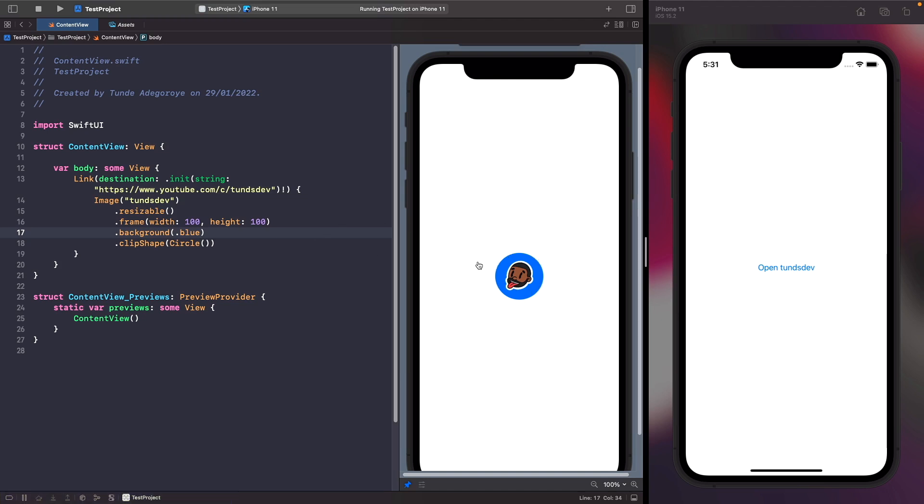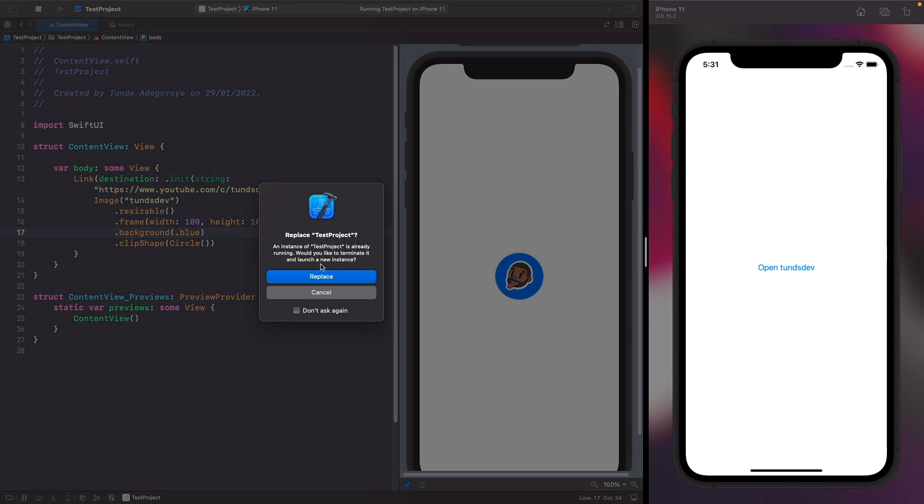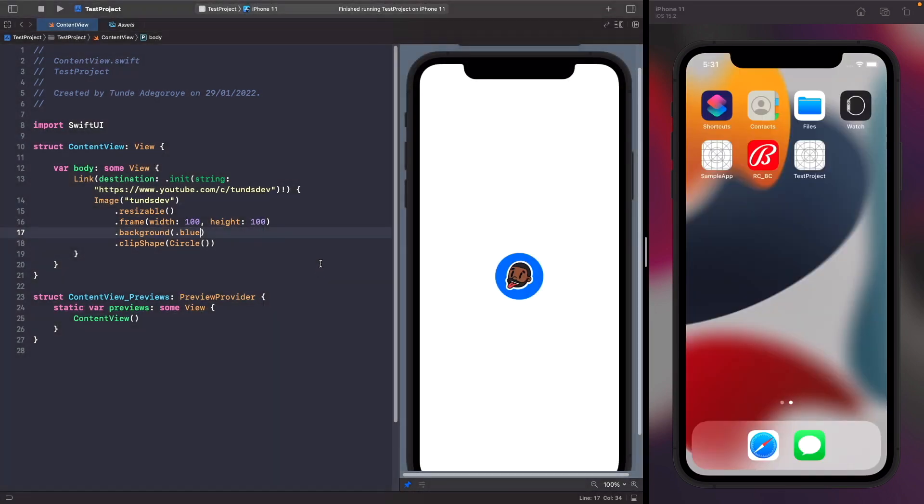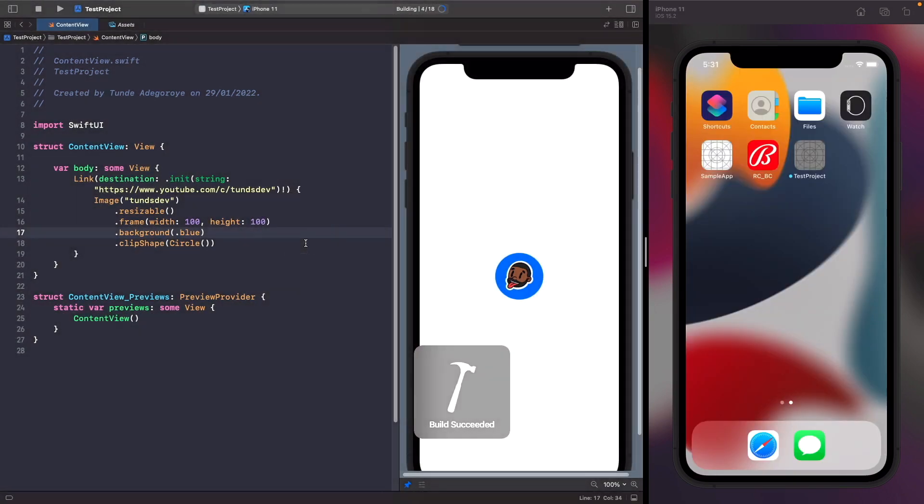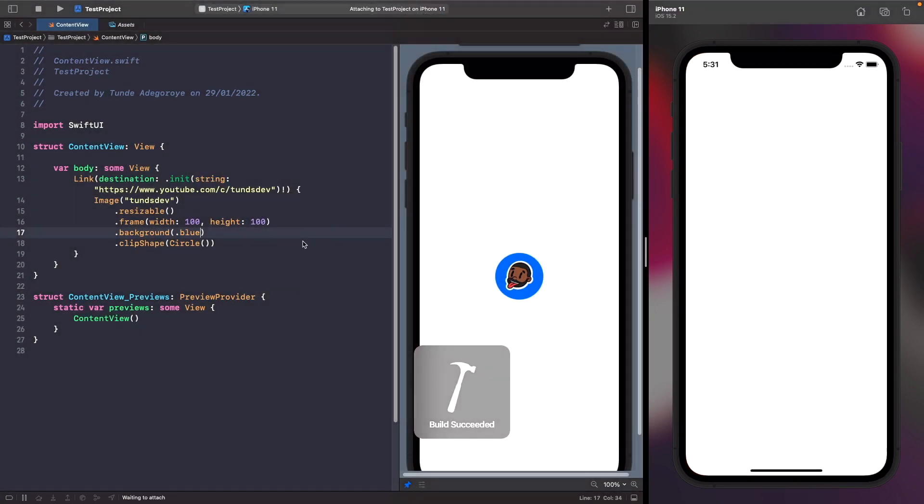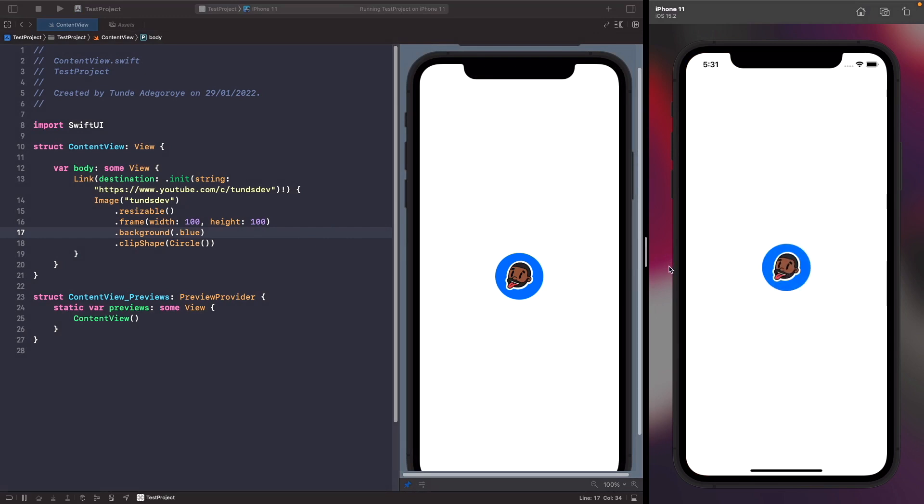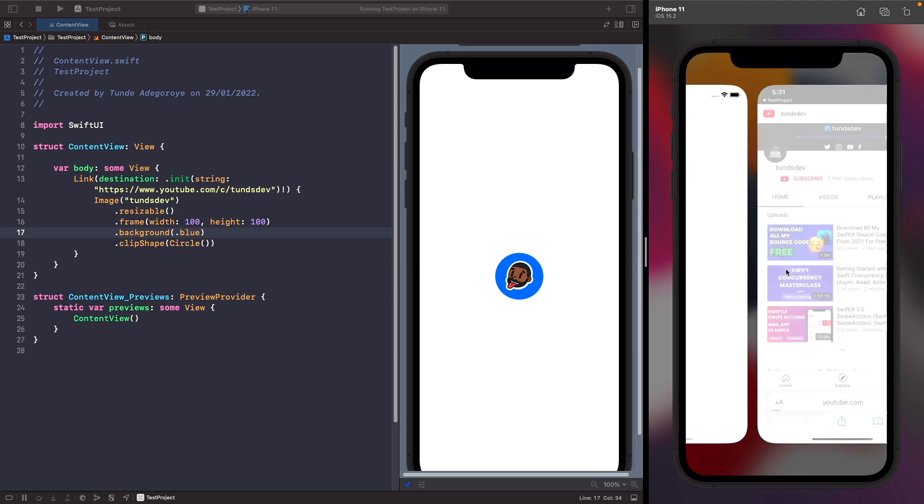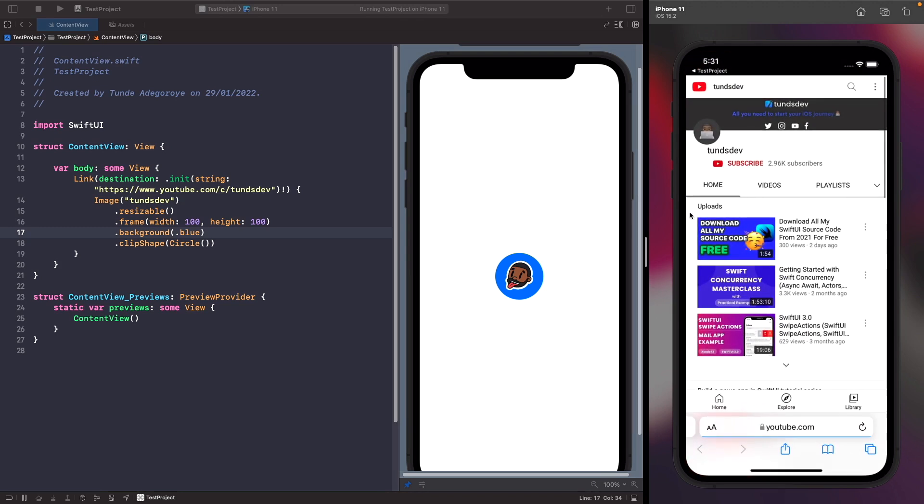Now in order to see how this is tappable, let's run this again on our simulator. As you can see we now have the TonsDev logo on the screen. If I tap on my face here it opens up YouTube, and I can tap the button in the top left hand corner to go back to where I was before.